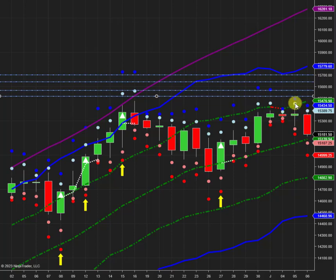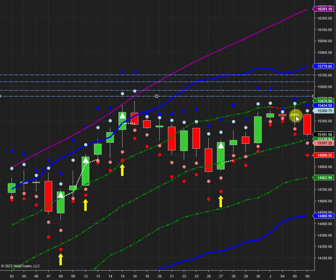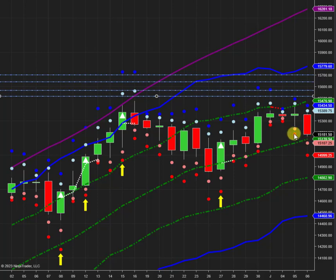If you look at yesterday, here are your cribs on the downside. This was the point that we closed the market at here. This is the movement so far. Where is this market trying to get to? It's trying to get to the first crib and then the second crib. And that's already got down to the second crib.